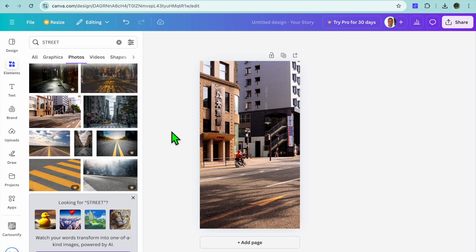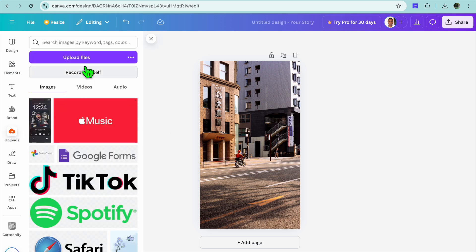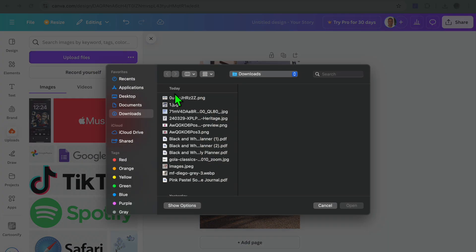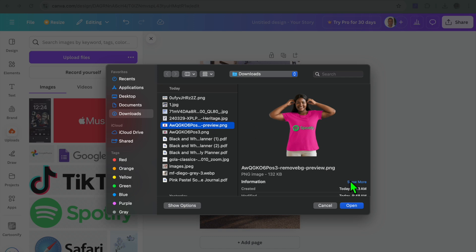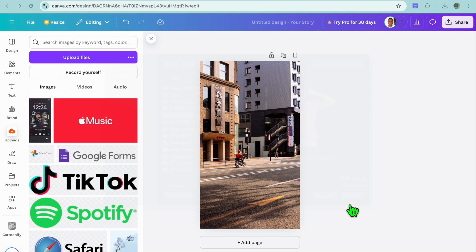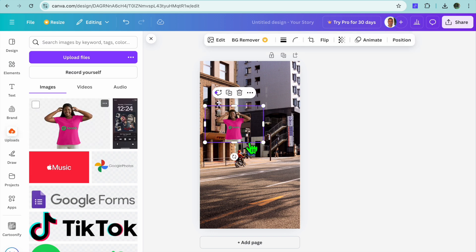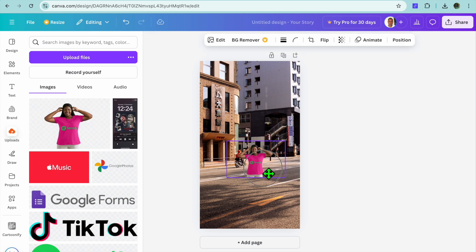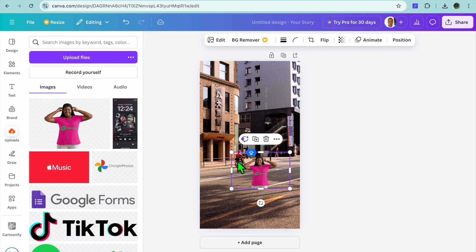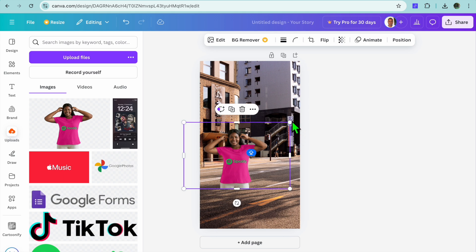Tap the three dots, then tap Set Image as Background. After that, tap Uploads from the left-hand menu, select Upload File, and select the design with the background removed. Tap Open and drag and place it on your canvas to see how it looks.